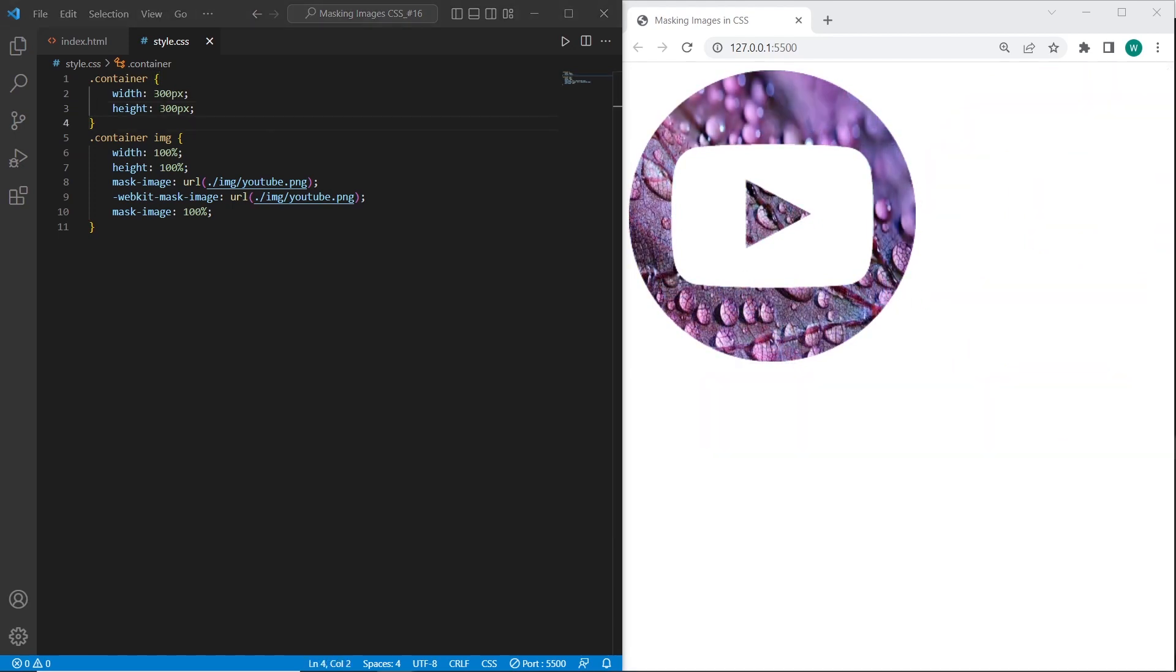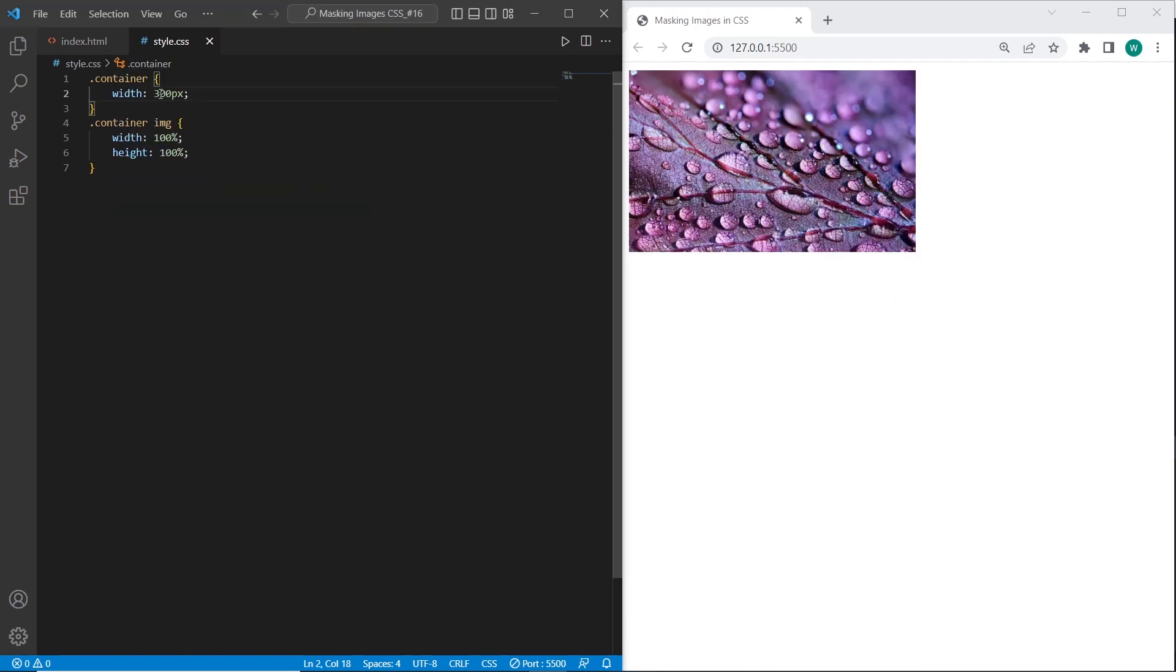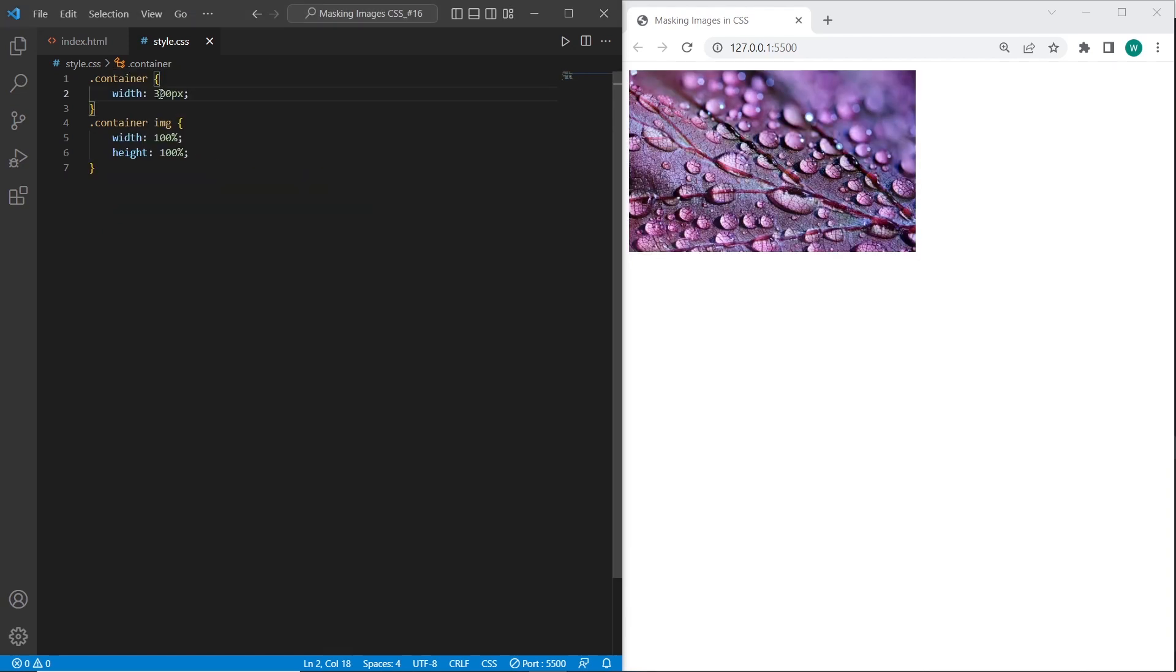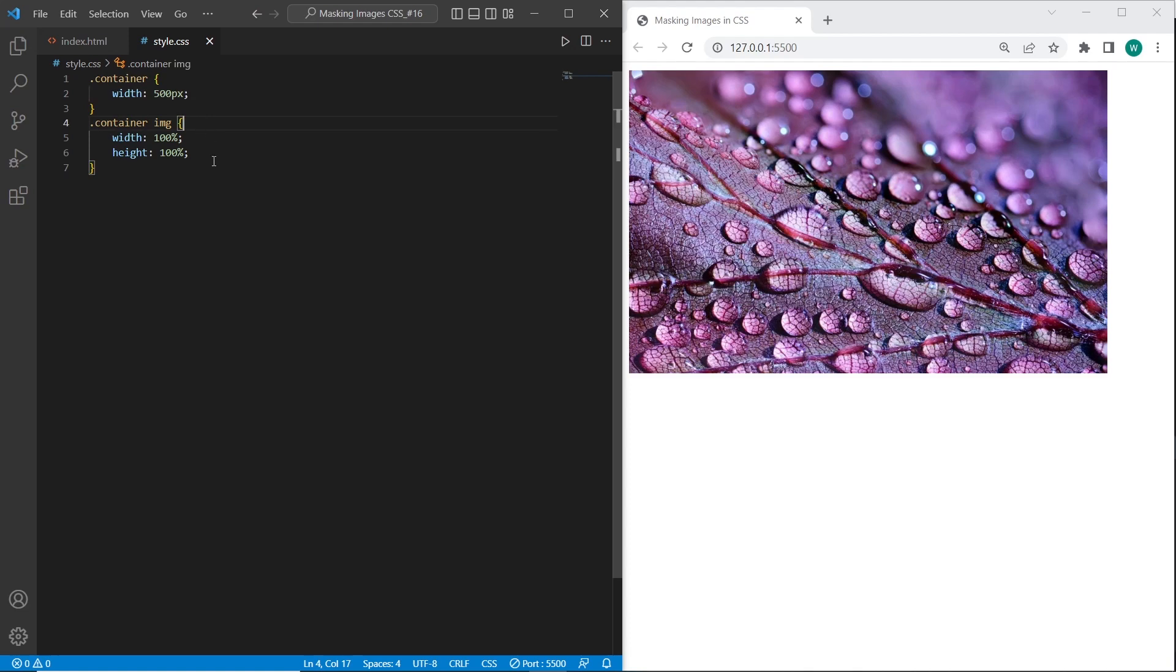And the next case that we will review is gradient masks. We will use firstly the linear gradient. And for the image I will set only 500 width.